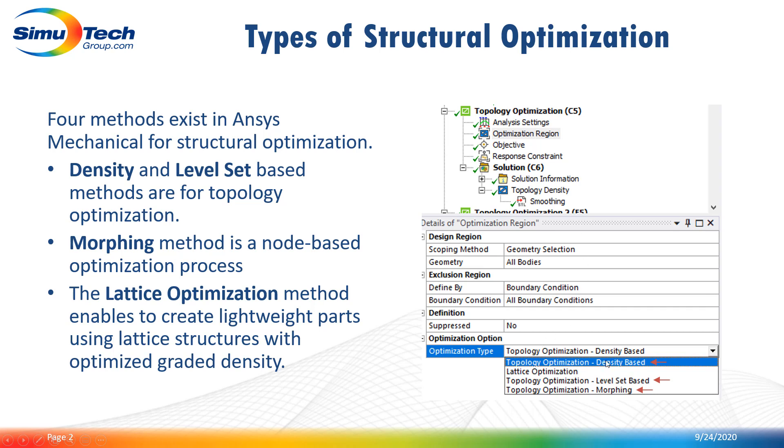The density base, the level set base, morphing and lattice optimization. In this video we will cover the density base and level set base topology optimization and also the morphing node base optimization method.